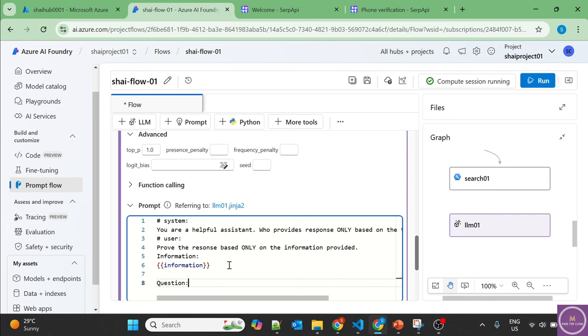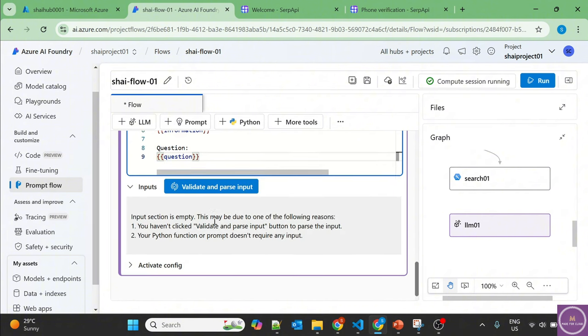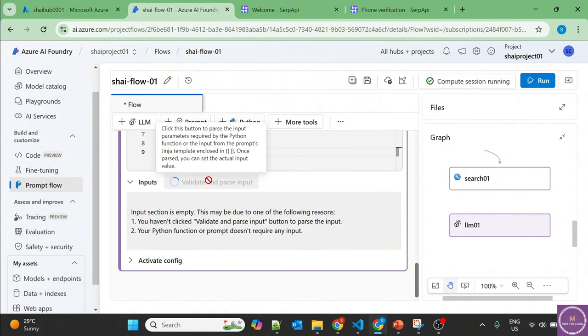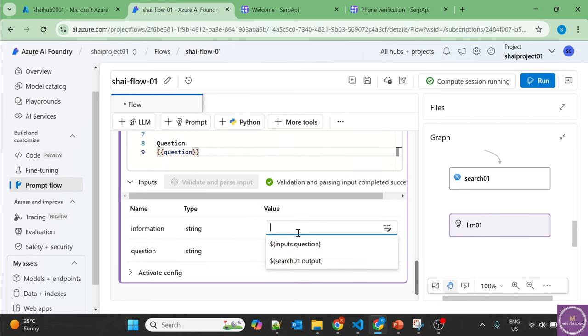And then let's provide the question too, because LLM should know the question too. Question, validate and parse input.